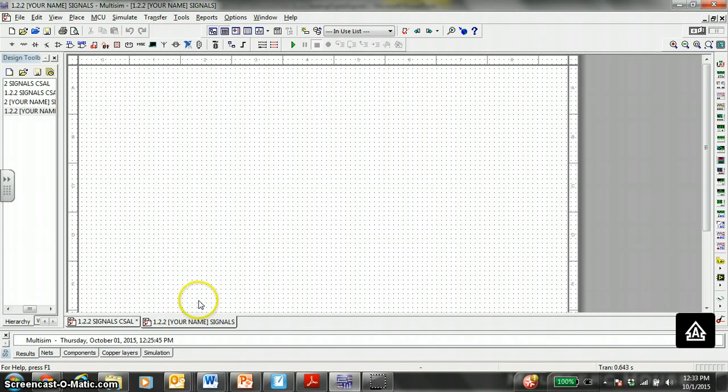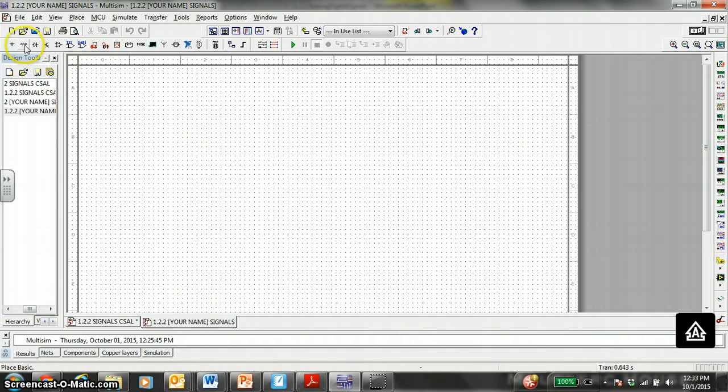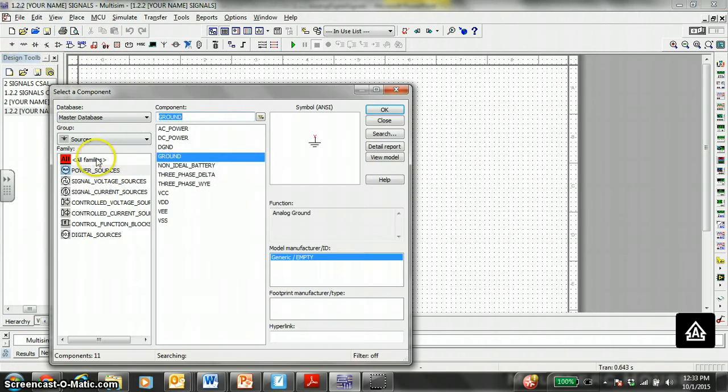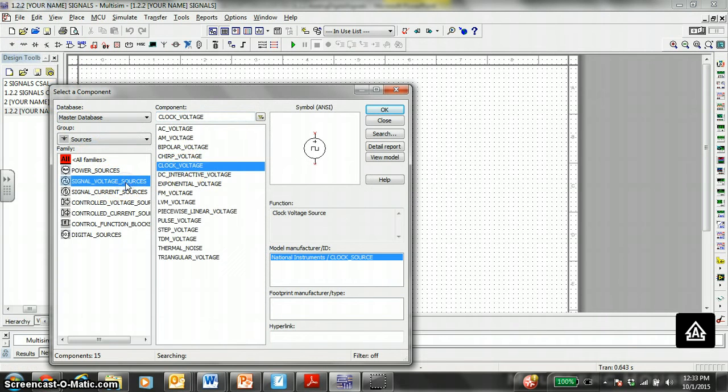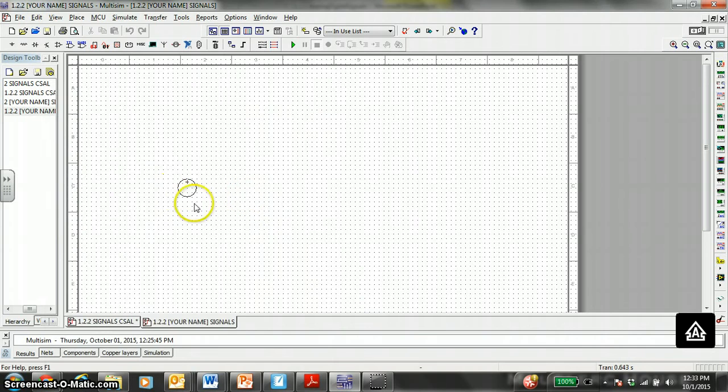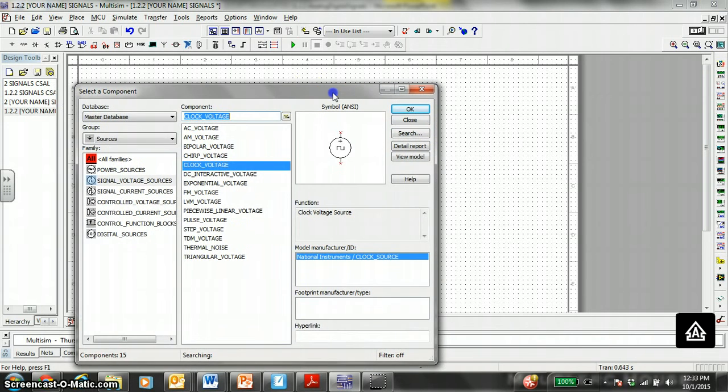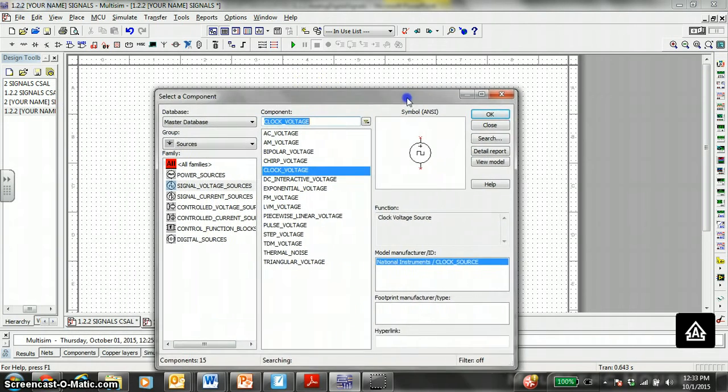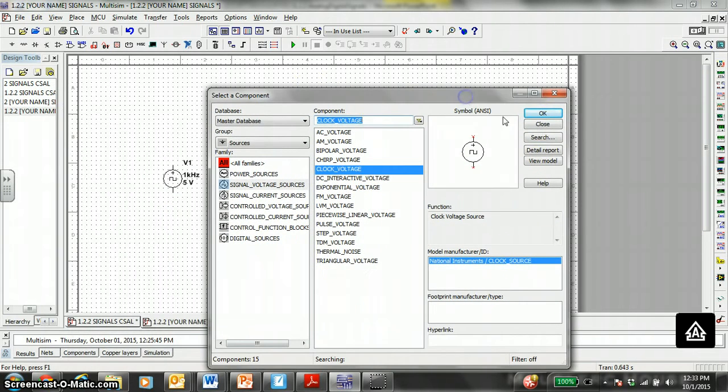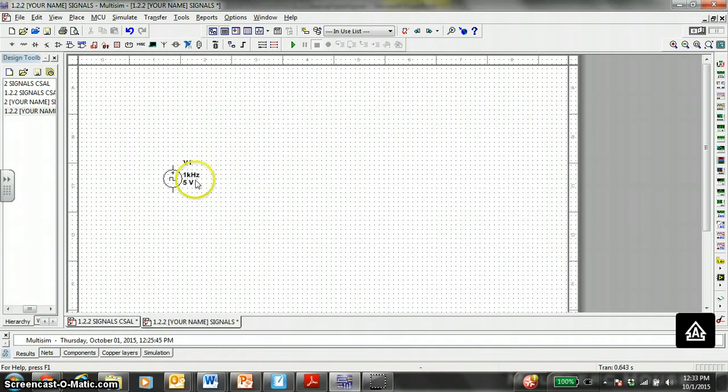The first thing we need is a voltage, a clock voltage. I'm pretty sure that's under power source, place source, signal voltage source, clock voltage right here. It's right here. Just plop it in there. Then hit close.